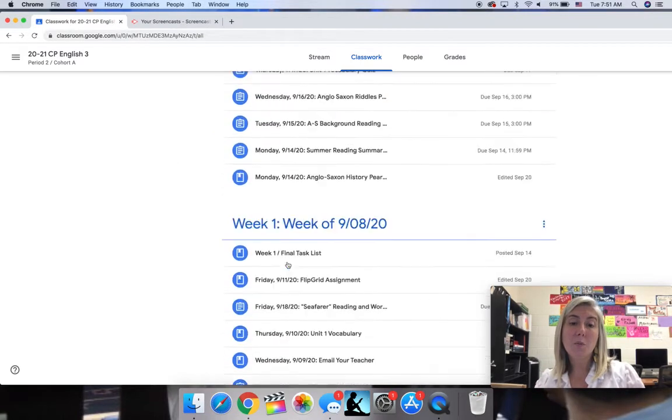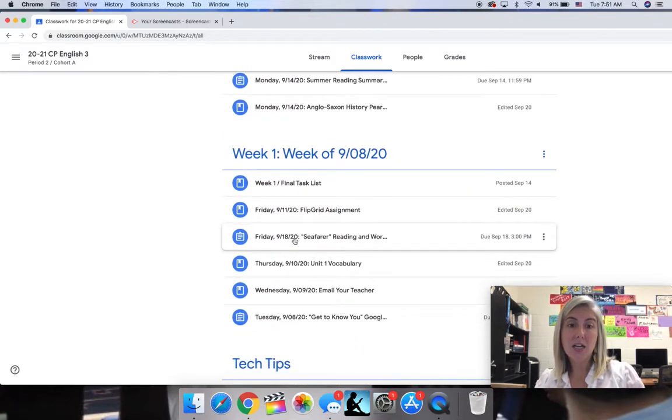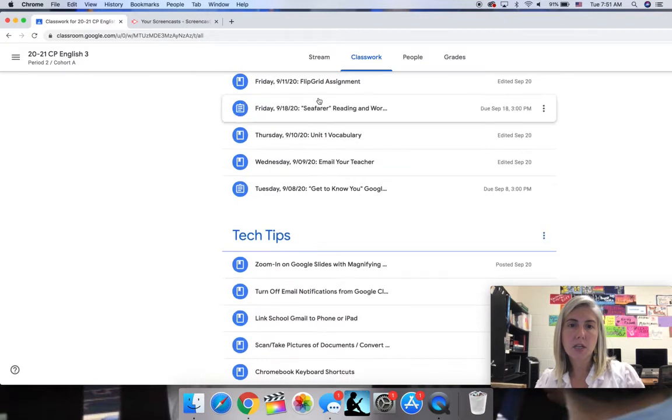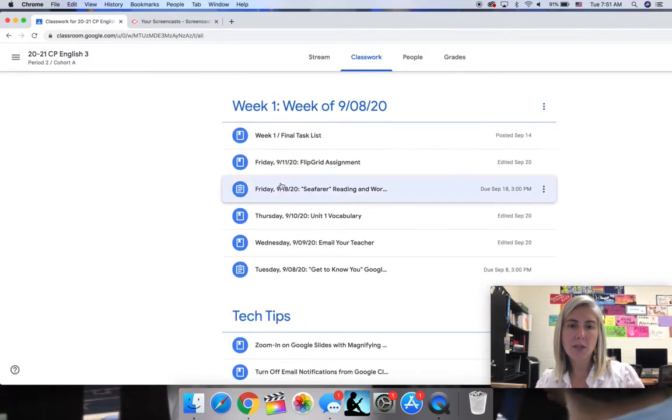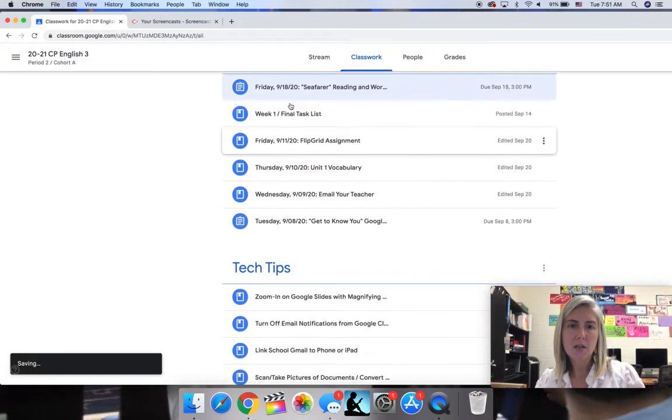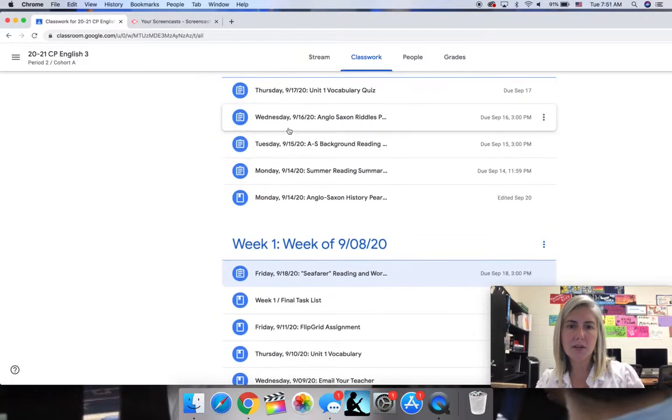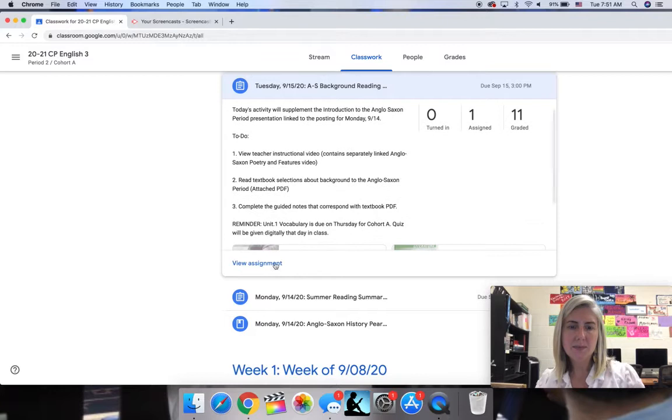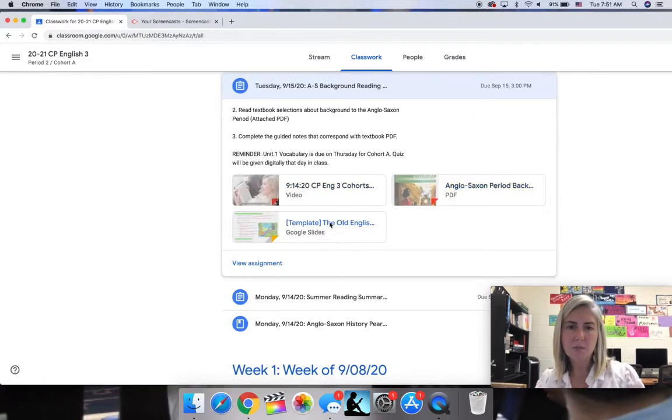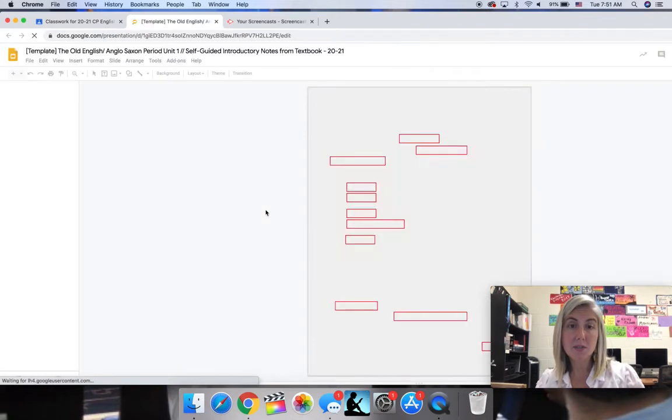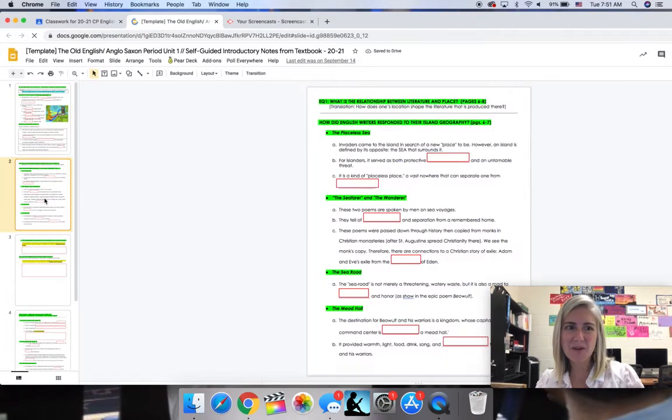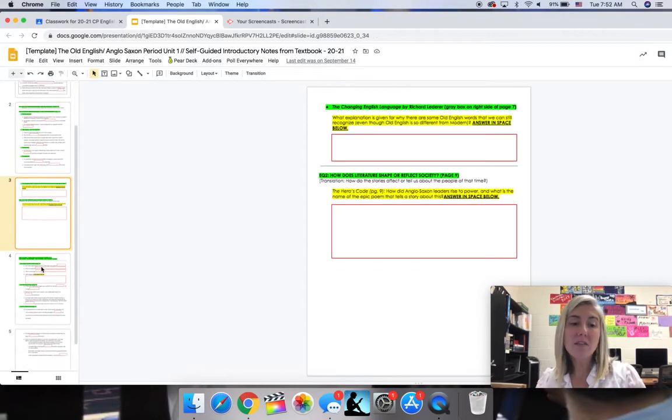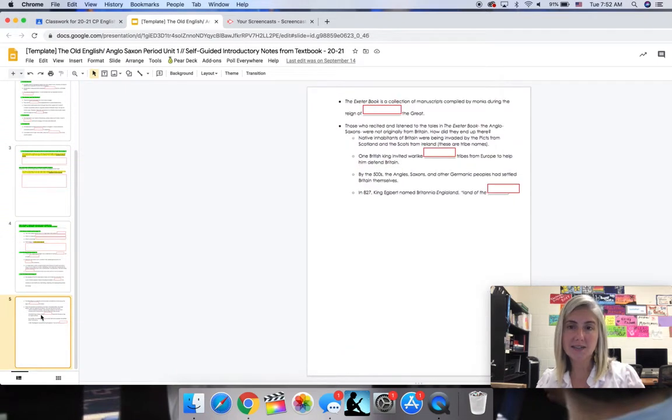Way back when, if I go back to week one here, we had the opportunity to do some background notes on the Anglo-Saxon period. This particular assignment had you read some selections from the textbook, as well as fill in some notes. All of this is still connected. This background information applied as much to Beowulf as it did to the exile poetry that we studied.